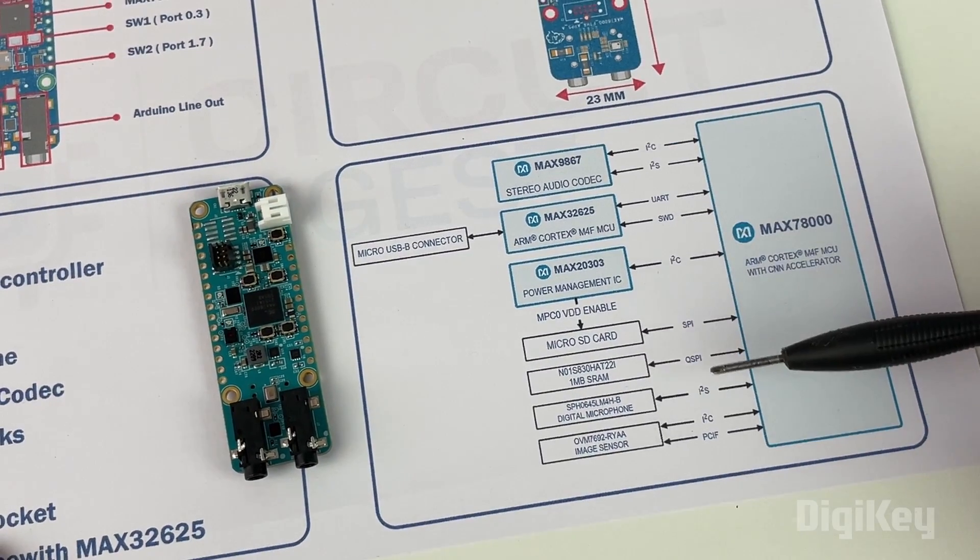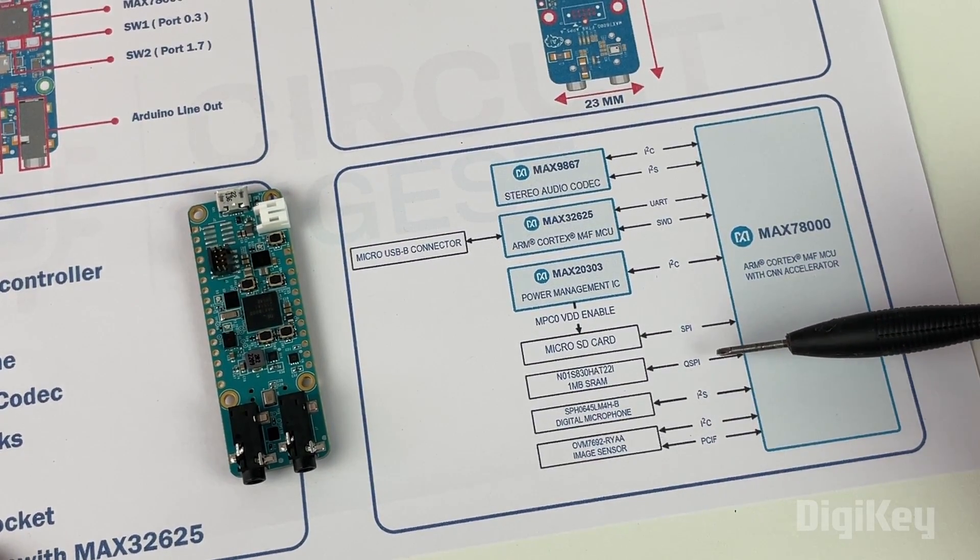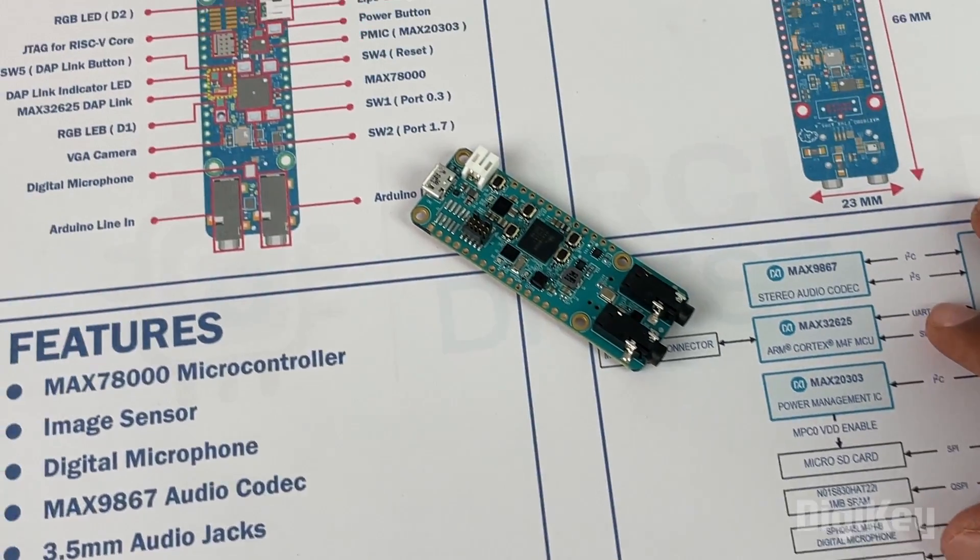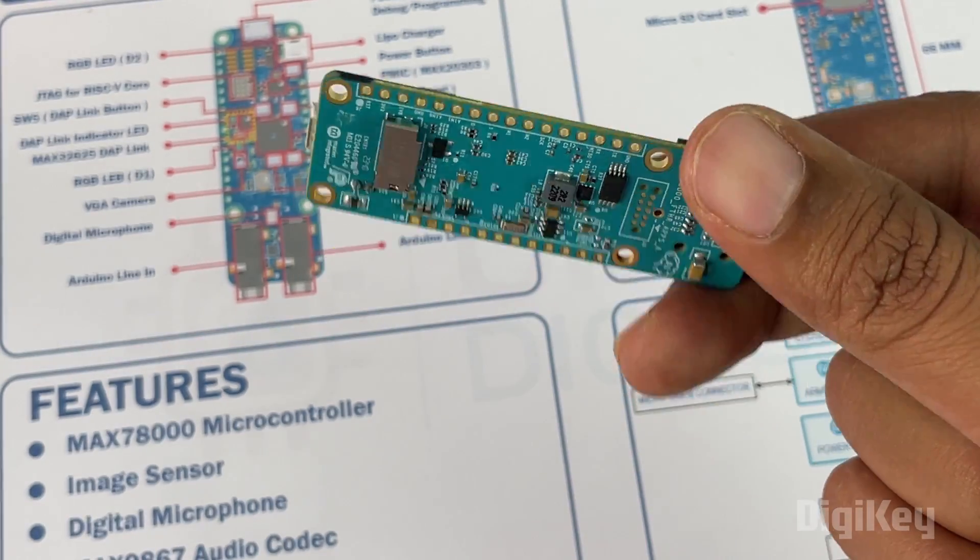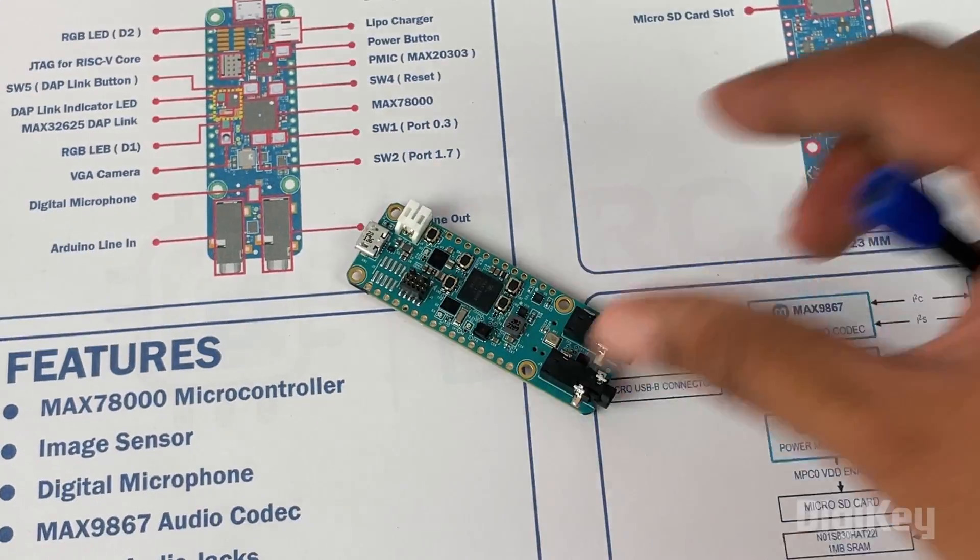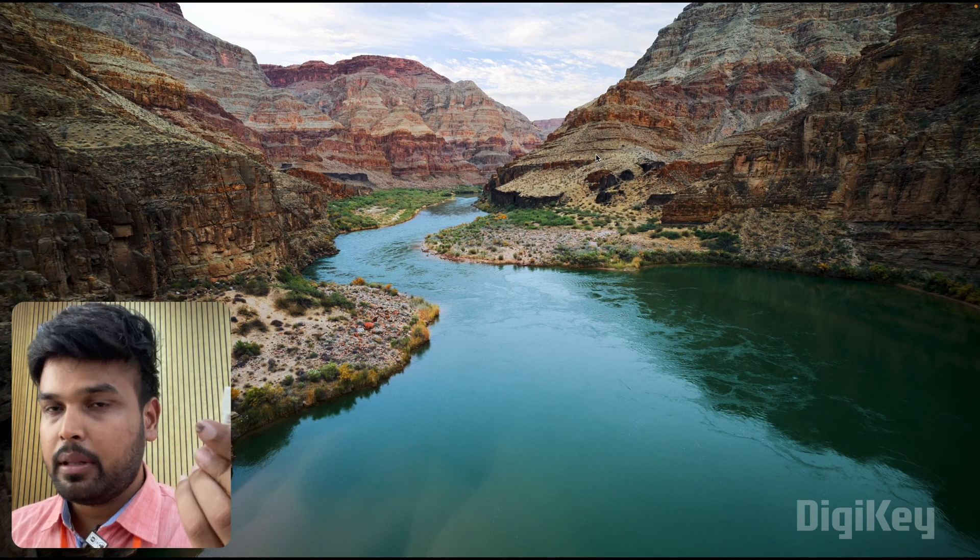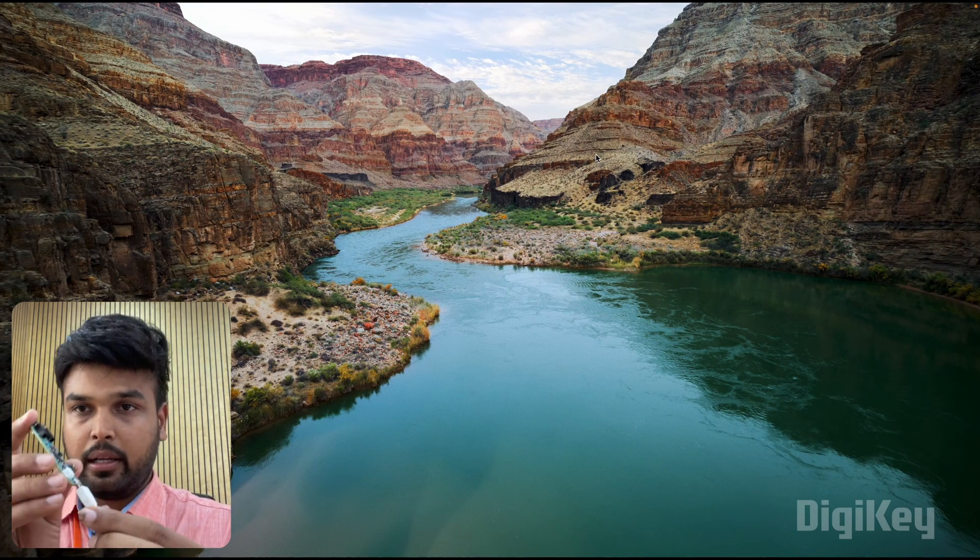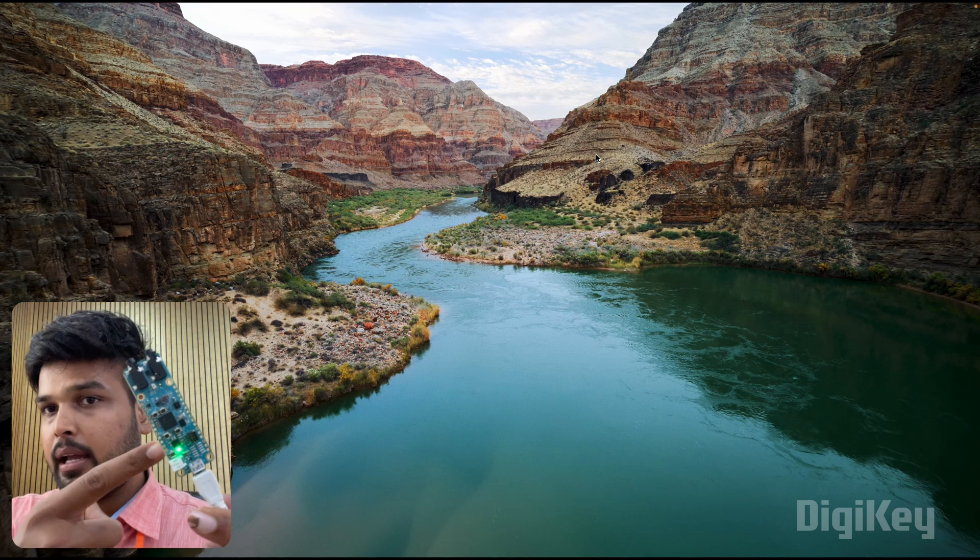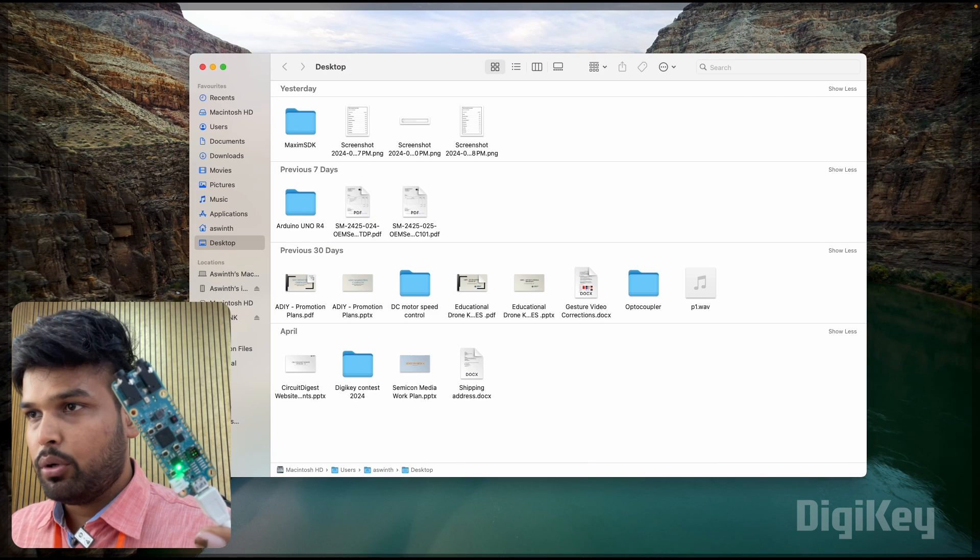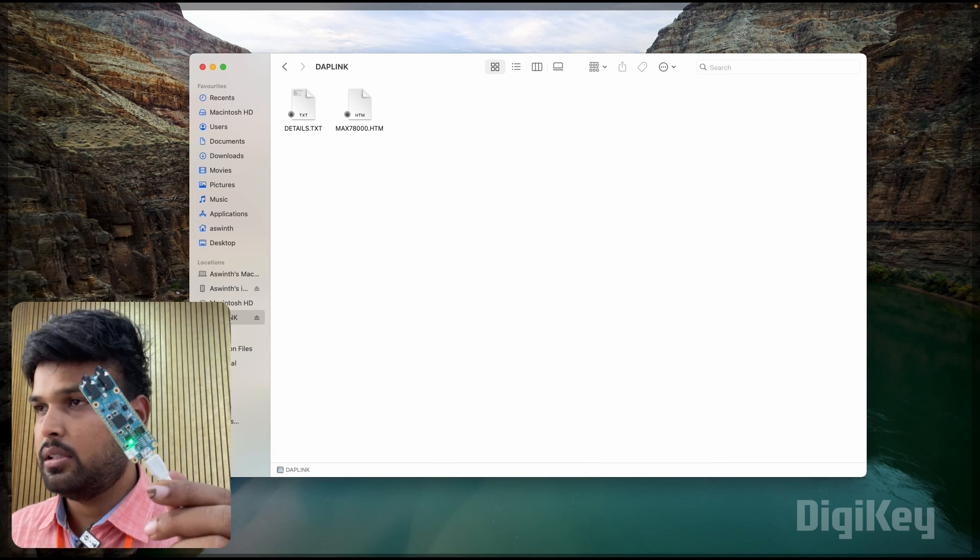So enough with the hardware explanation. Let's connect this board to our computer to see how we can program it and build projects very easily. Now we are on our computer and we're going to connect this development board to the laptop and see how the demo code works. I'm just connecting it using the micro USB cable that came with the development board. The LED turns on to indicate that it is powered, and you can also notice that on my computer it has discovered something called DAP link, which is this development board.